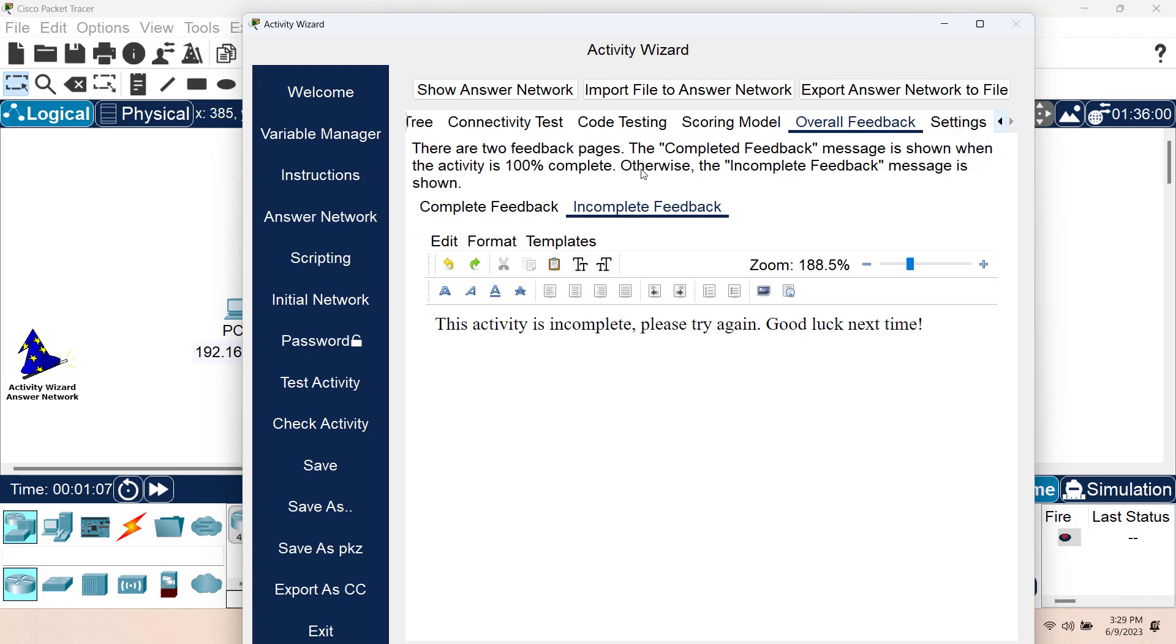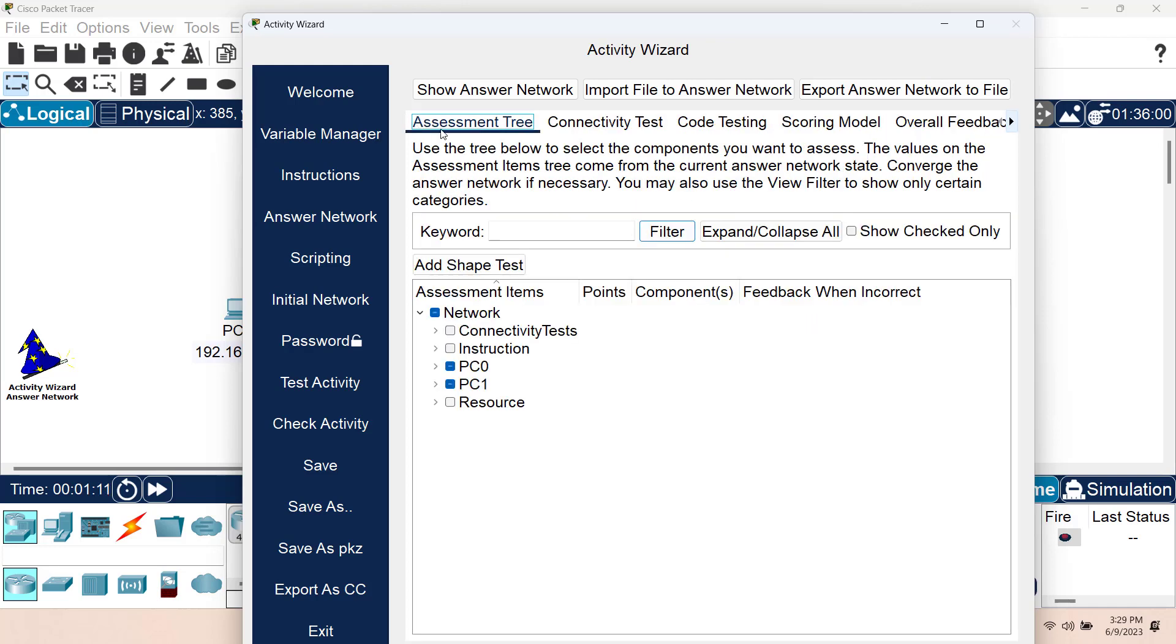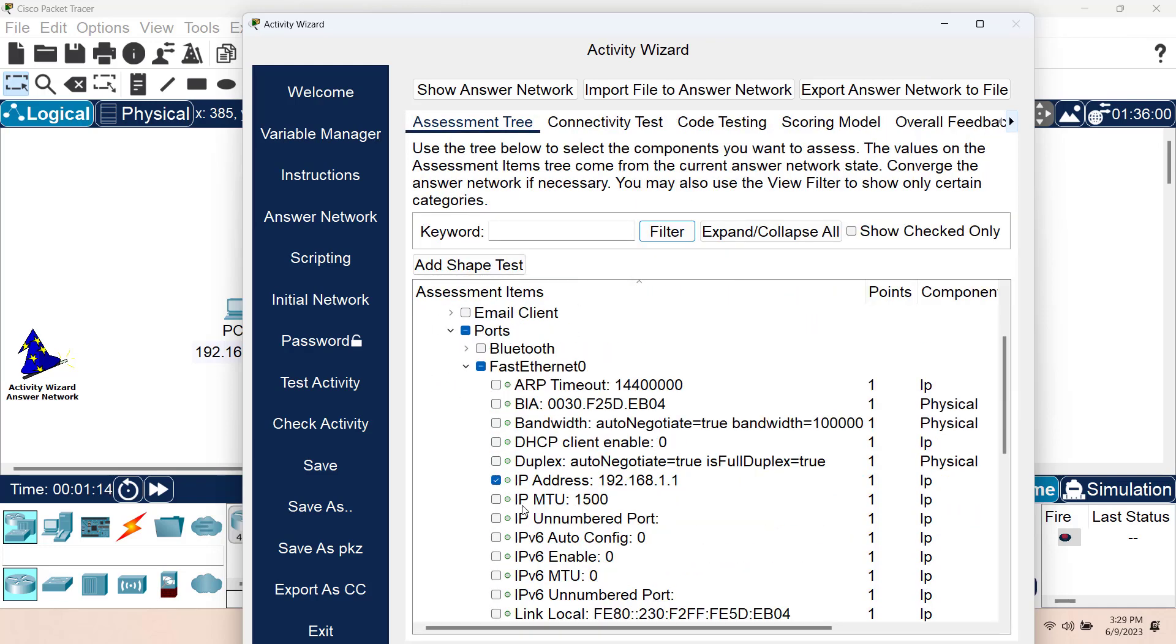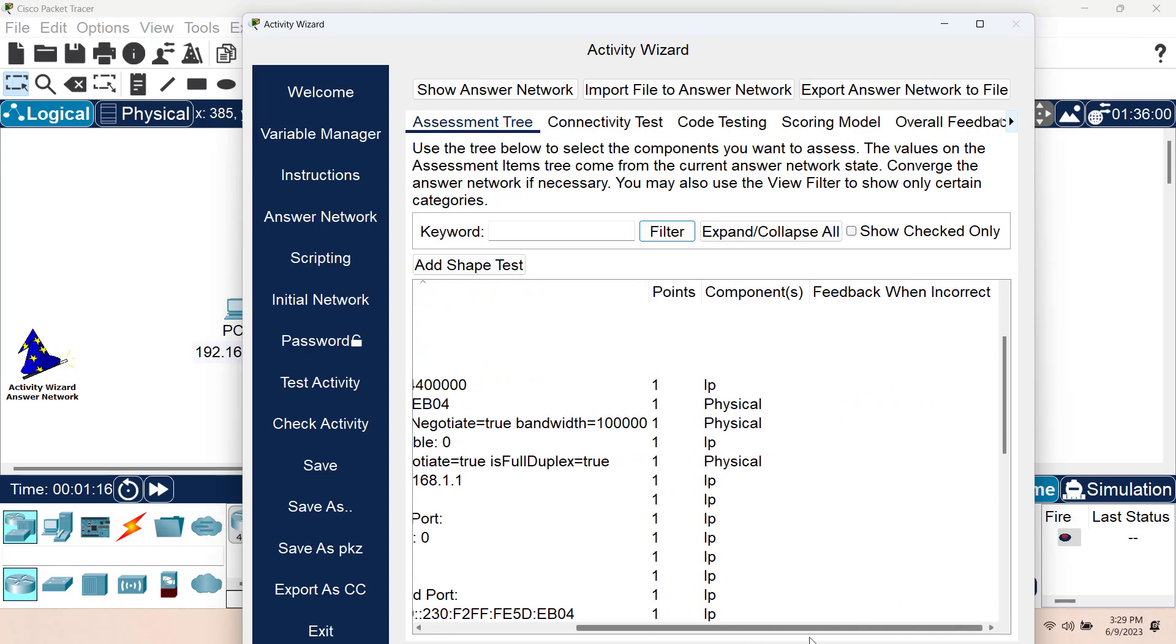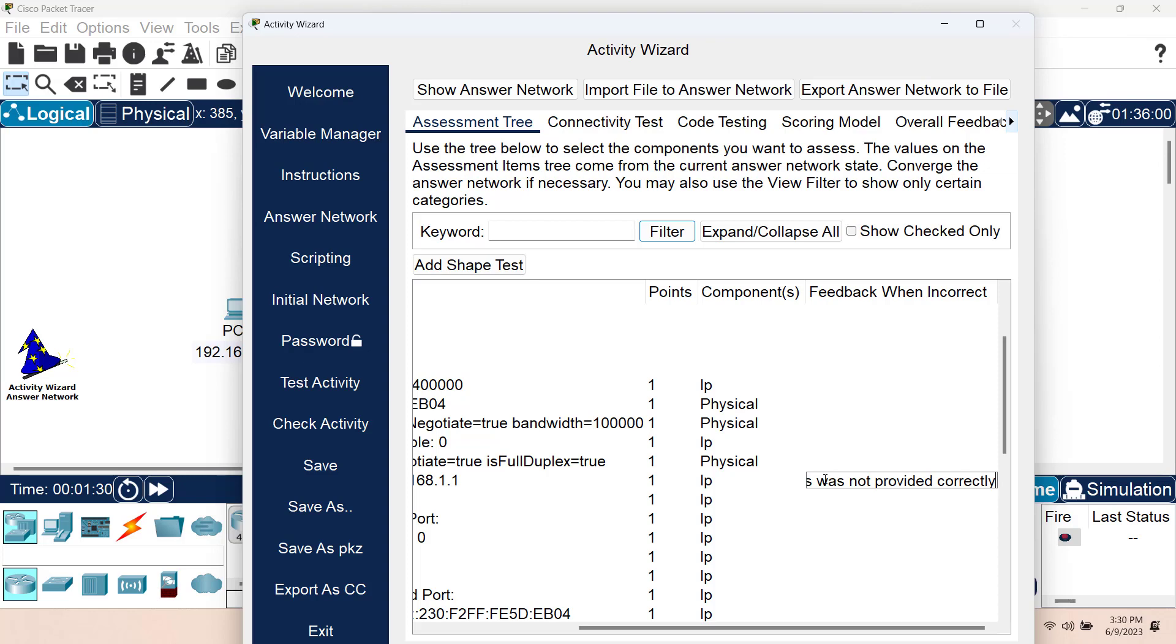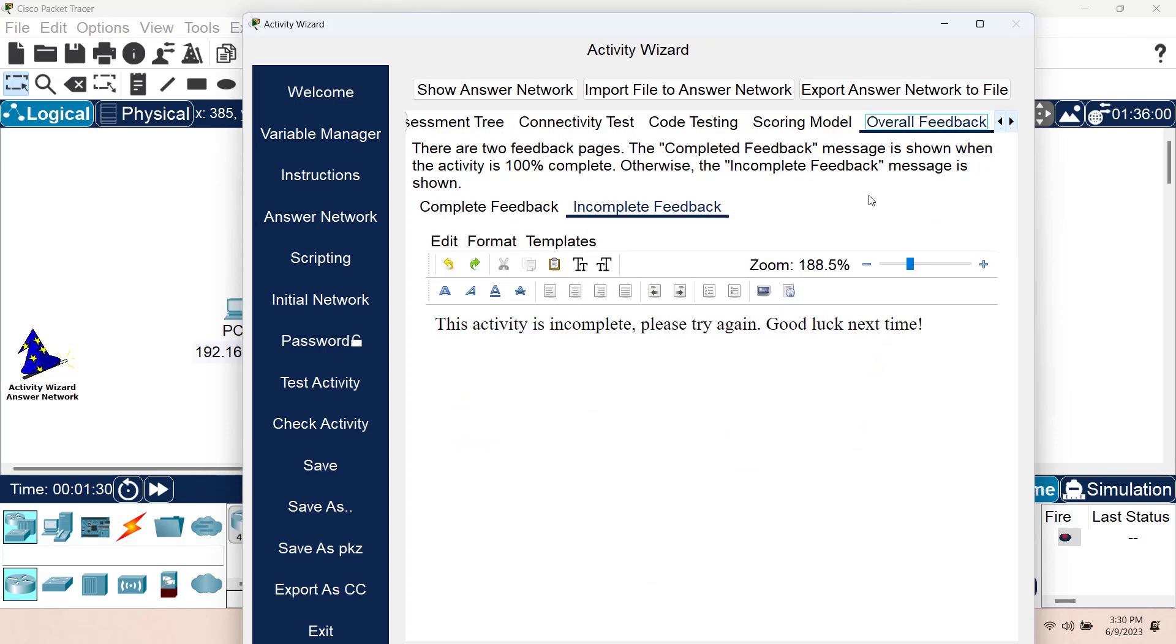We also have the ability to provide immediate feedback for each of the components in the assessment tree. For example, for PC0, for IP address, I will create a feedback when it's incorrect. If I double-click on it, then I can write, the IP address was not provided correctly. You can see that this feedback is provided when that assessment item is incorrect. Let's go back to the overall feedback. And that's it. Let's go to the next tab.